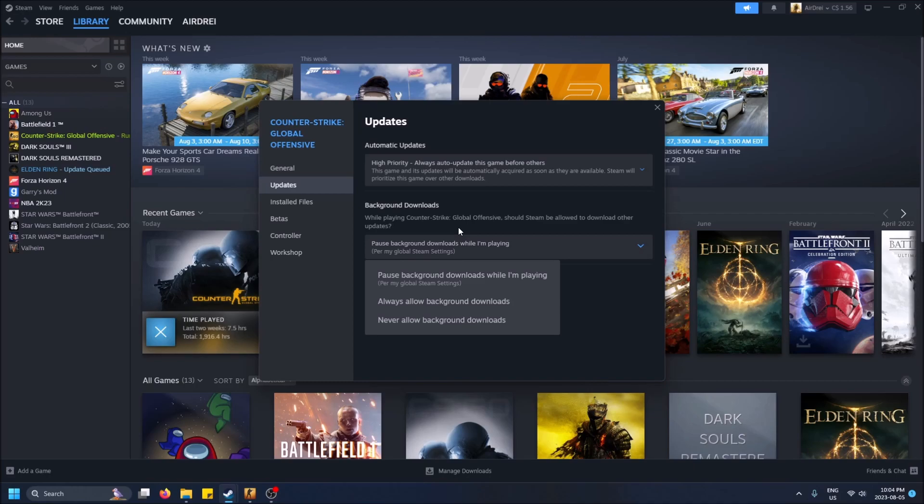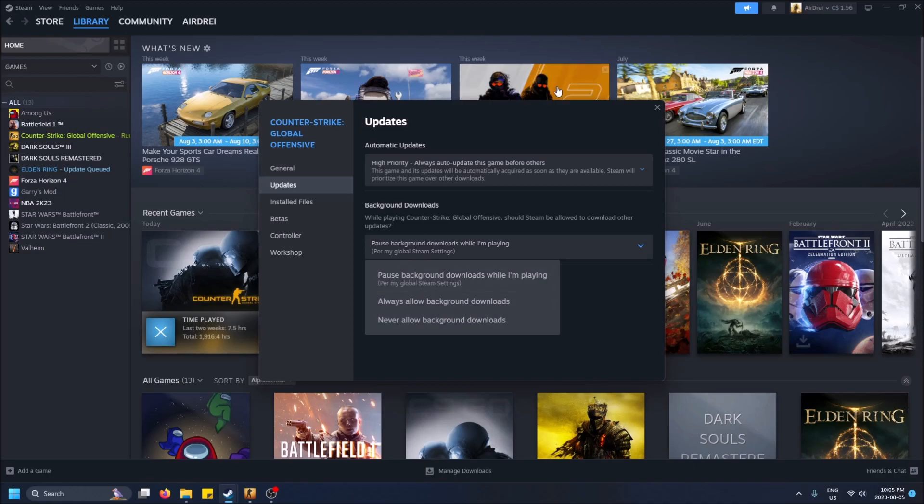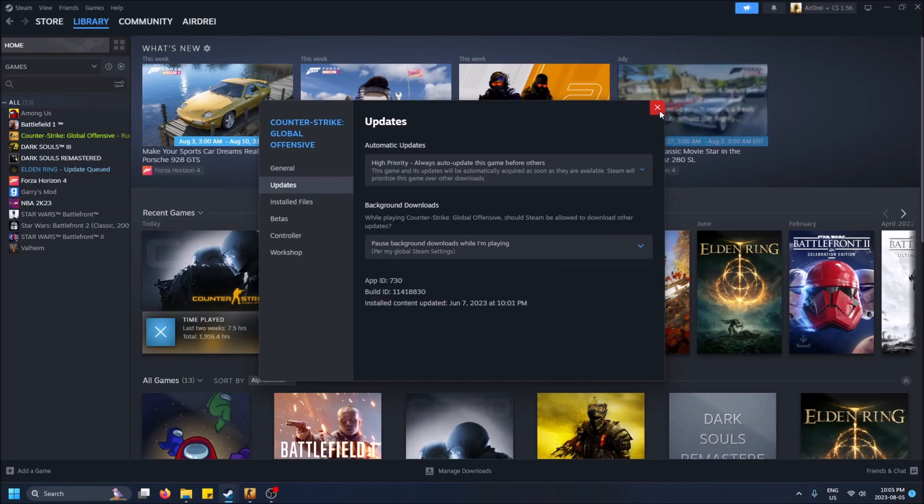This is because CSGO is a competitive matchmaking game and lag can really affect how the game plays out. I would recommend pausing any background downloads while you're playing CSGO because it's intensive on your internet connection. You want the best possible experience. Downloading things can actually really slow down your internet connection, so I wouldn't recommend keeping these on Always Allow. You can also do Never Allow background downloads, but it's better to just pause them and continue after you're done.